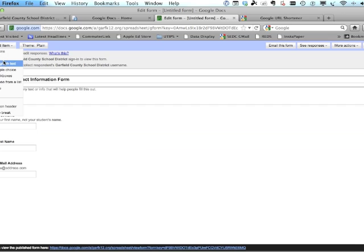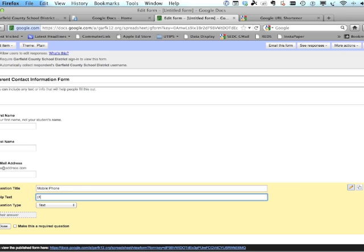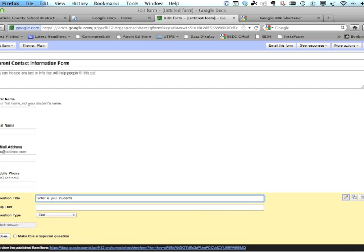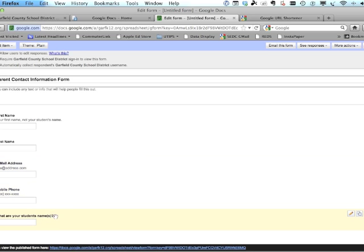We also want to have their mobile phone number. You can put the format you want in the help text — whether with parentheses, dashes, or whatever you prefer. We need one last field to know which students belong to them: 'What are your students' names?'